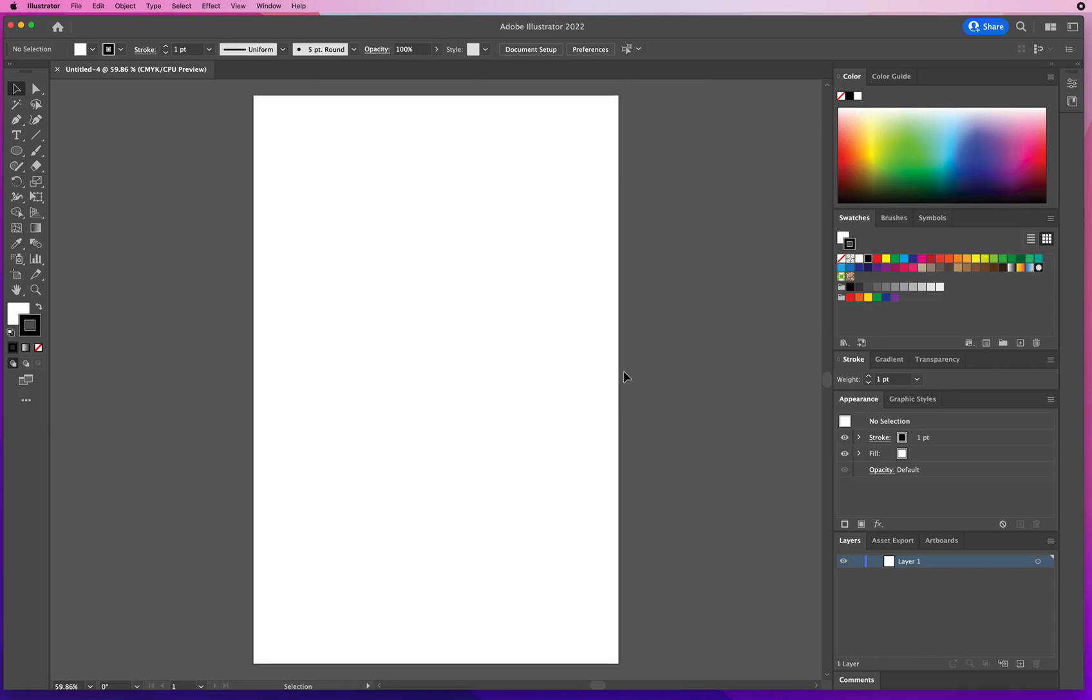In this Adobe Illustrator demo, I want to show you what your tilde key can do in combination with your geometry tools. Don't worry, I'll explain what the tilde key is.